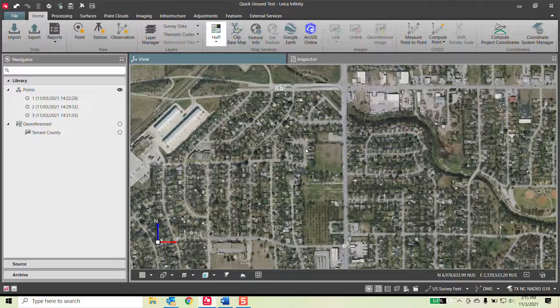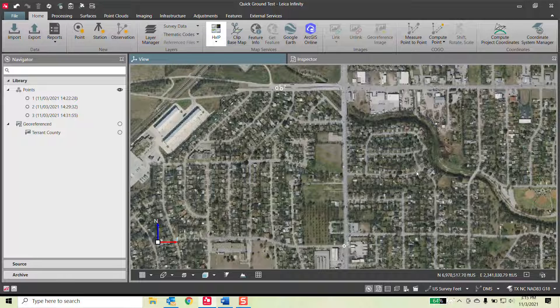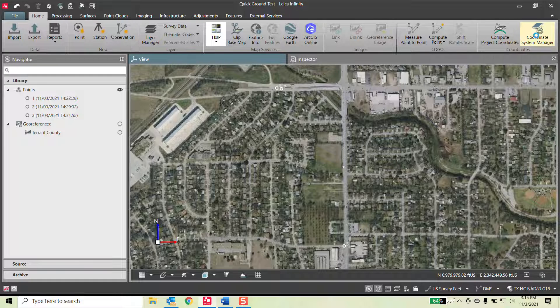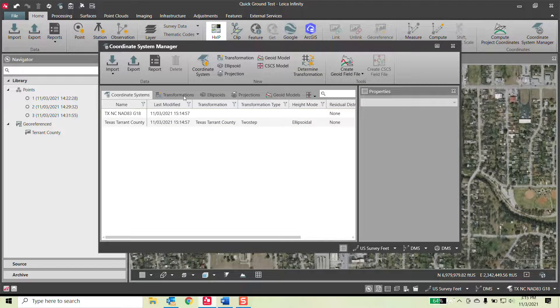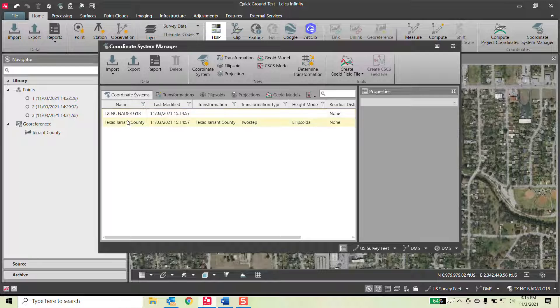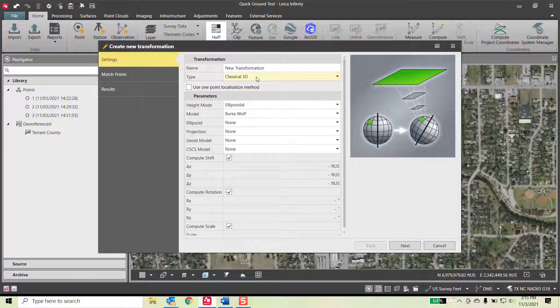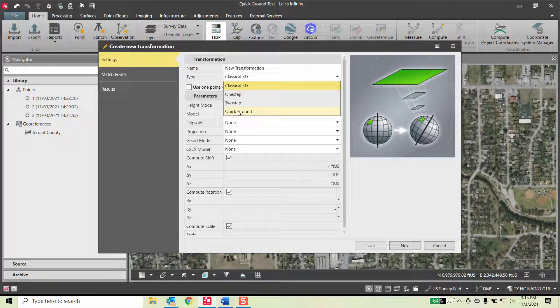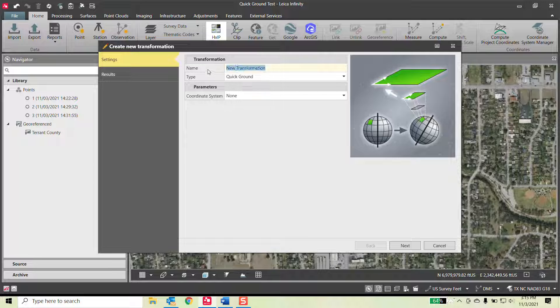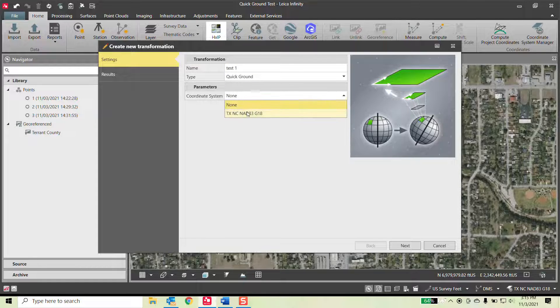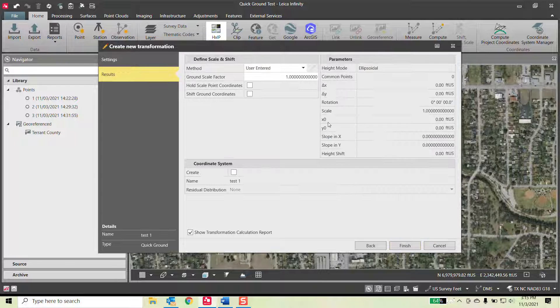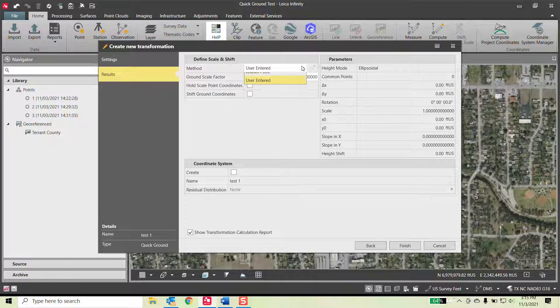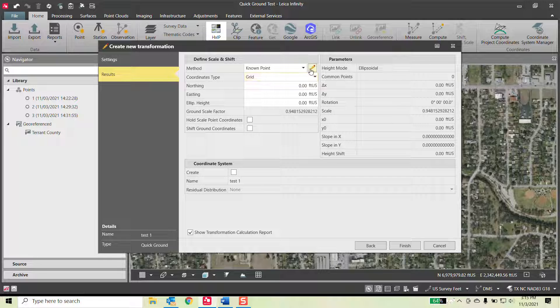Let's do another way of doing this versus a hand entered coordinate system. Let's say you wanted the software to create a scale factor and generate one for you. Based off of Texas North Central, coordinate system manager, we have both options here. We'll go determine transformation. Quick Ground. Let's call this test one based off of North Texas. Next, instead of doing a user enter, I'll do a known point.